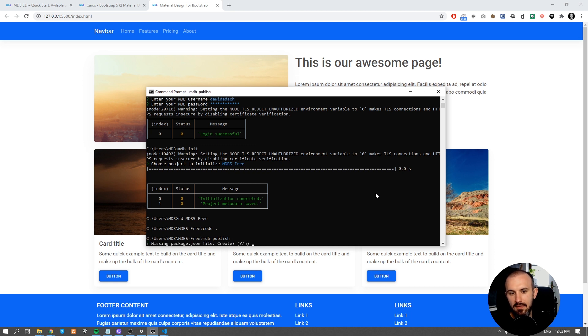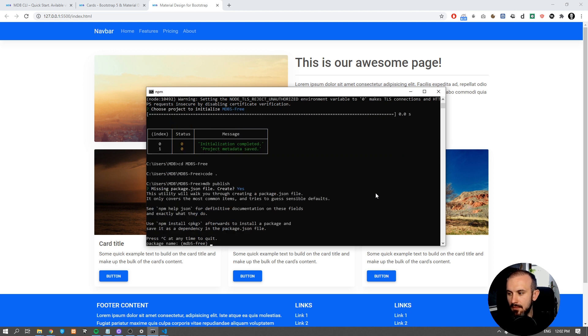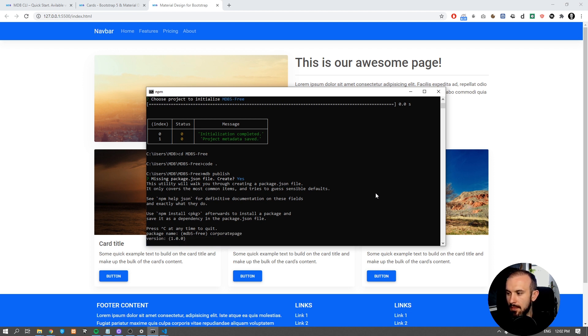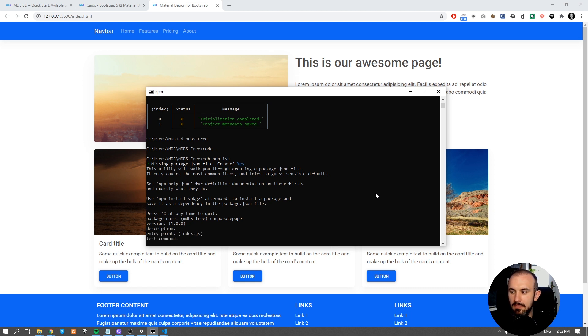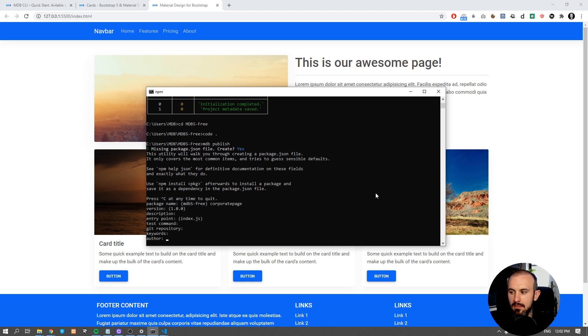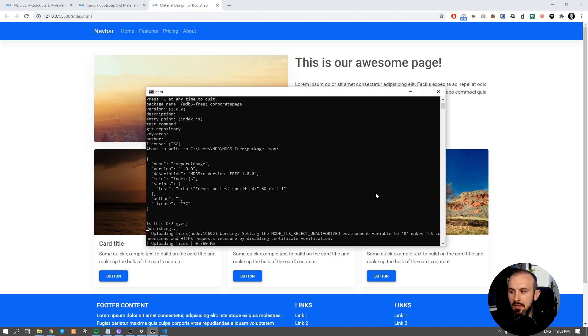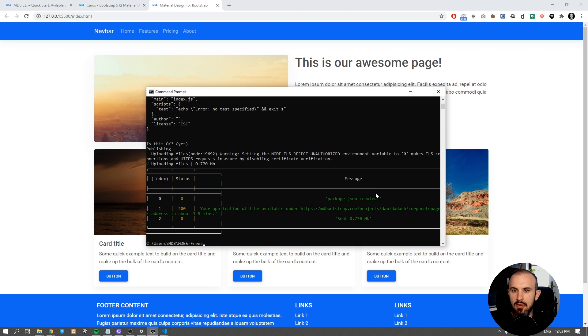If your project doesn't have a package.json file, it will ask you to create it. Name your project and set remaining properties. You can accept default values. Now confirm all the options. And within a second your project will be published.